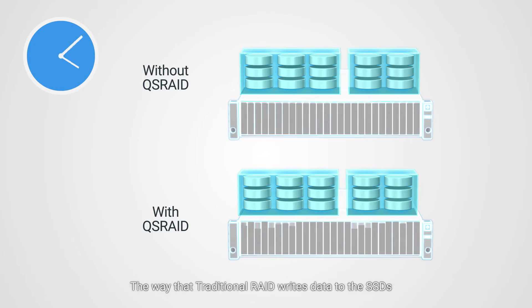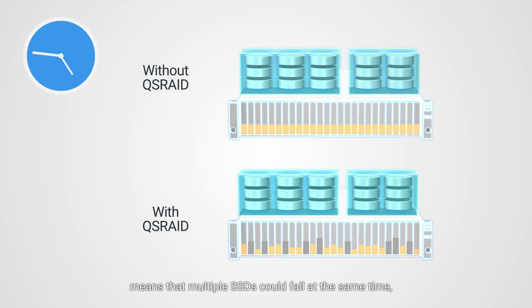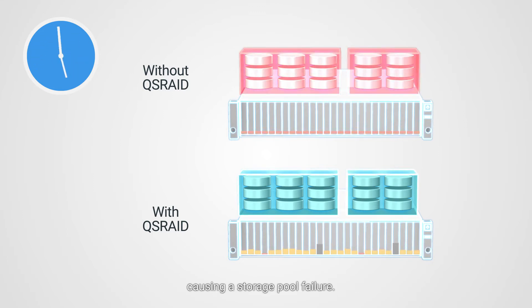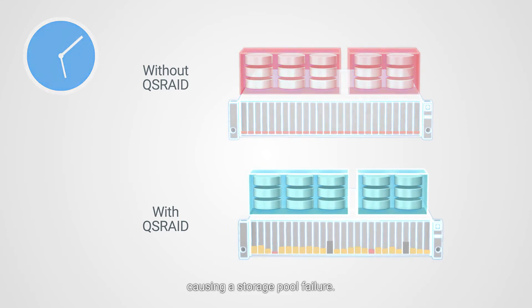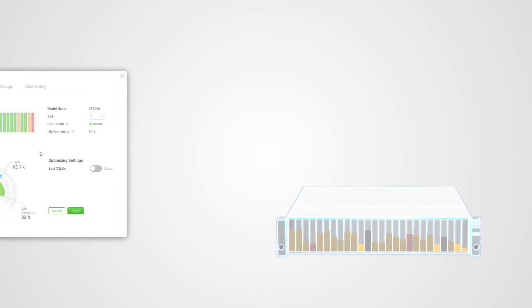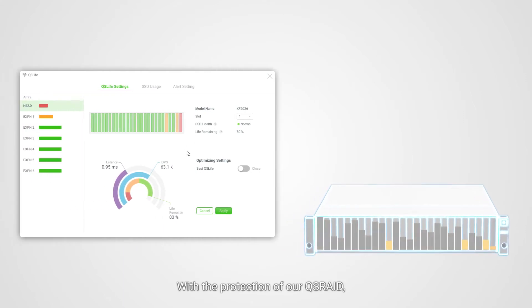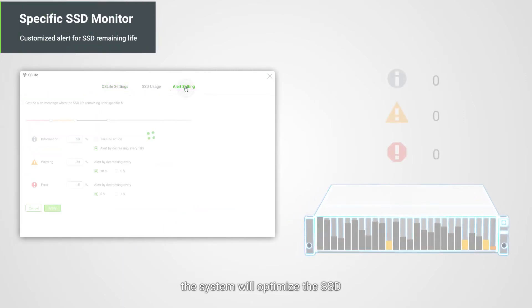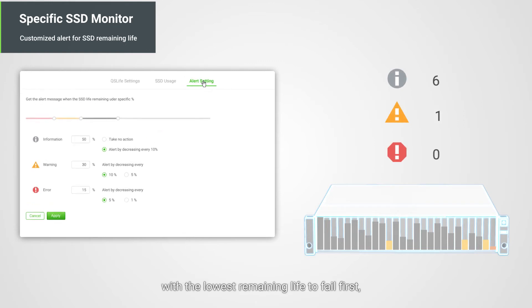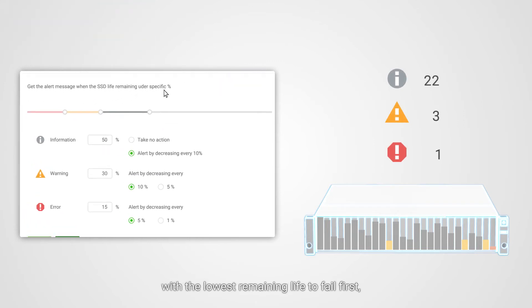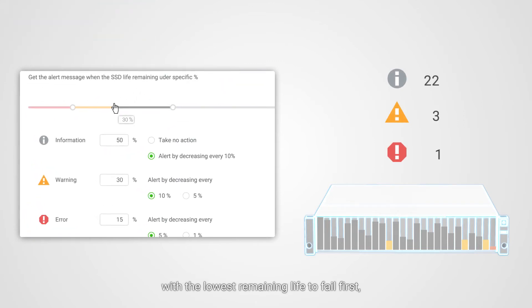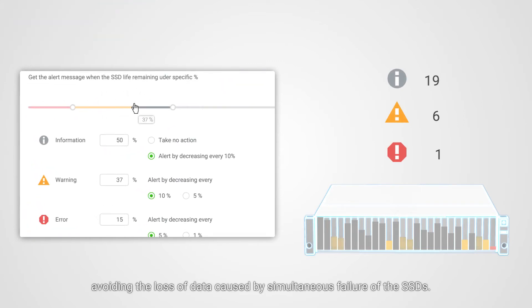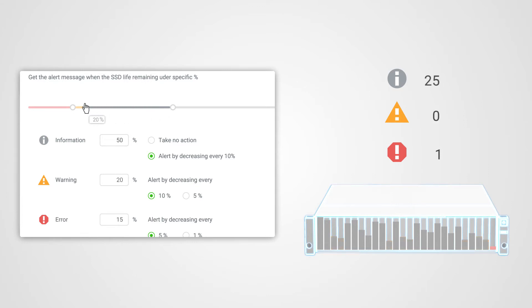The way that traditional RAID writes data to the SSDs means that multiple SSDs could fail at the same time, causing a storage pool failure. With the protection of our QSRAID, the system will optimize the SSD with the lowest remaining life to fail first, avoiding the loss of data caused by simultaneous failure of the SSDs.